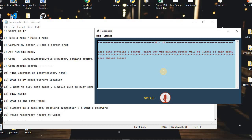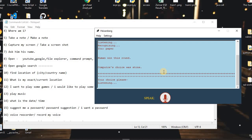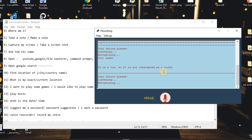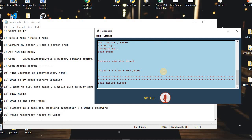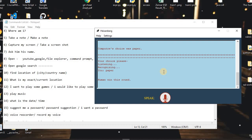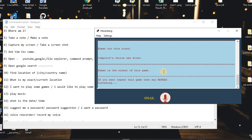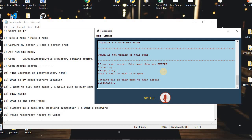The assistant said: 'Your choice please.' I said: 'Paper.' The assistant replied: 'Human wins this round. Computer's choice was stone.' I said: 'Paper.' The assistant replied: 'It is a tie, so it is not considered as a round.' I said: 'Stone.' The assistant replied: 'Computer wins this round. Computer's choice was paper.' I said: 'Paper.' The assistant replied: 'Human wins this round. Computer's choice was stone. Human is the winner of this game.' I said: 'I want to exit this game.' The assistant replied: 'Getting out of this game to main thread.'